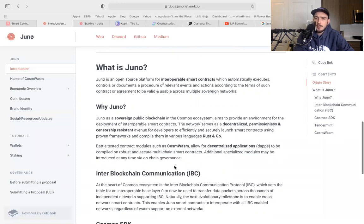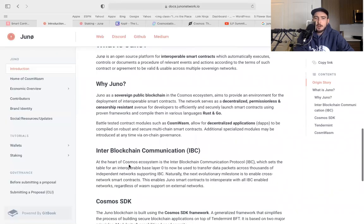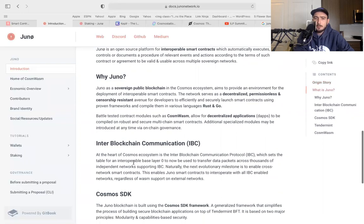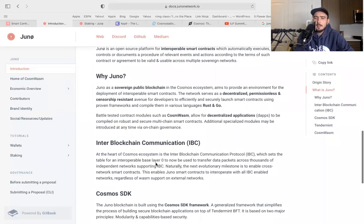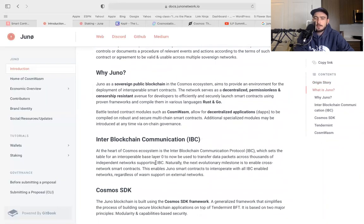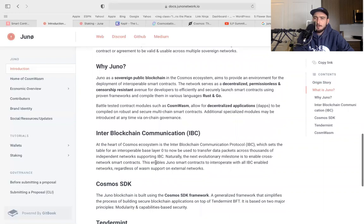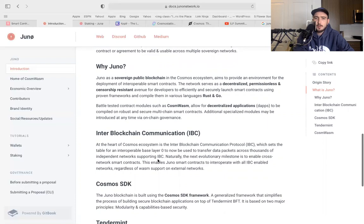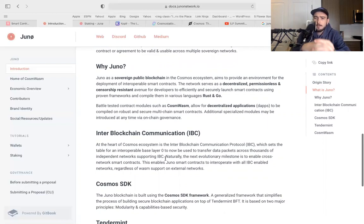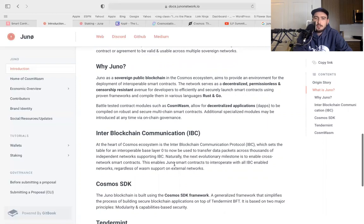So here's the IBC. At the heart of Cosmos ecosystem is the Inter Blockchain Communication Protocol IBC, which sets the table for an interoperable base layer zero. Layer zero, you guys heard of that before? That's important. So we get the level playing field, interoperable base layer zero to now transfer data packets thousands of independent networks and supporting the internet of blockchain. So I just showed you the Interledger internet of blockchains are going to basically come together, two worlds. Ridiculously bullish.